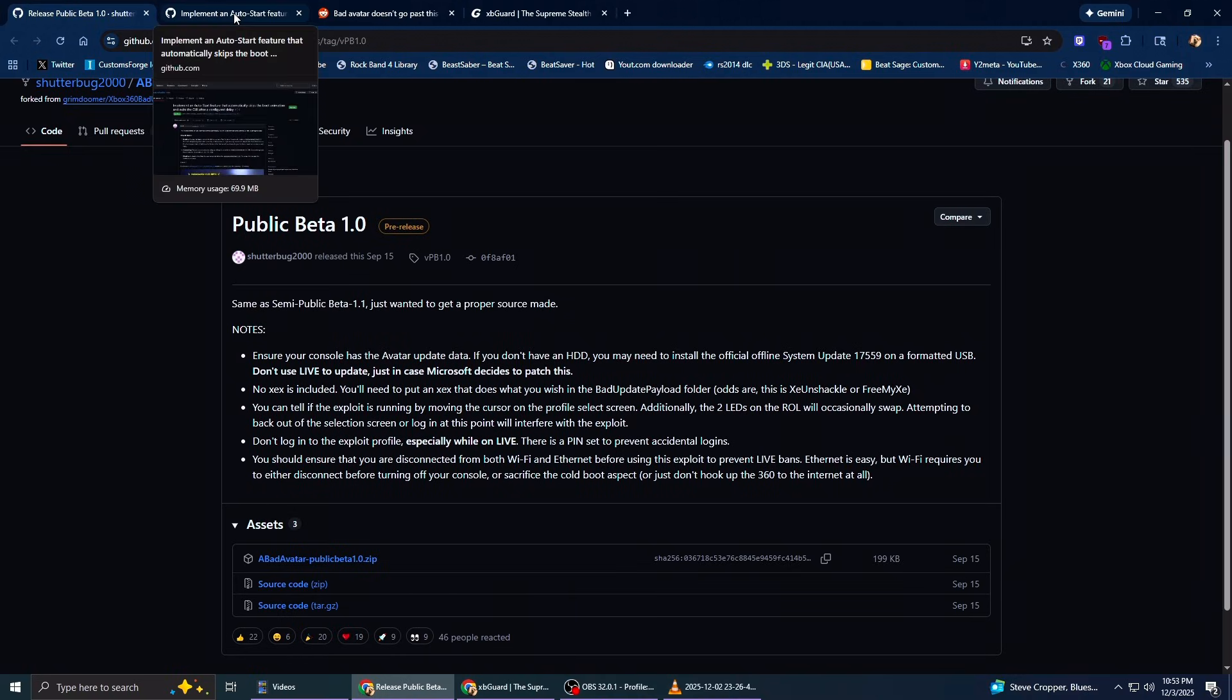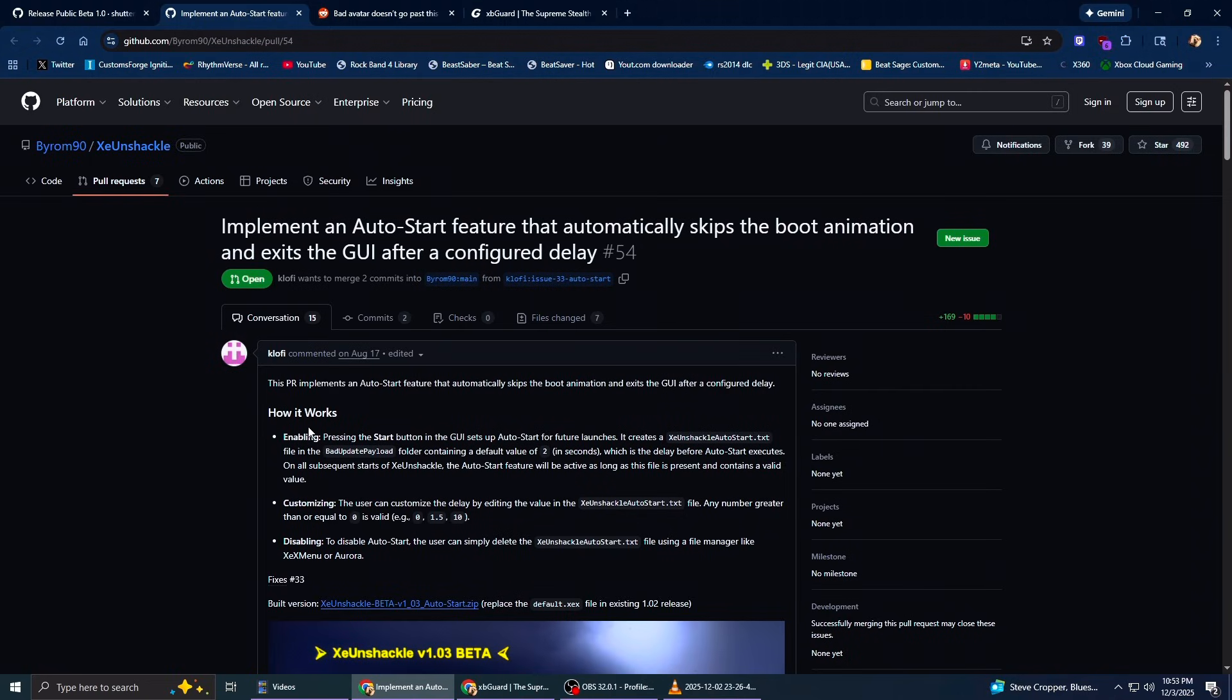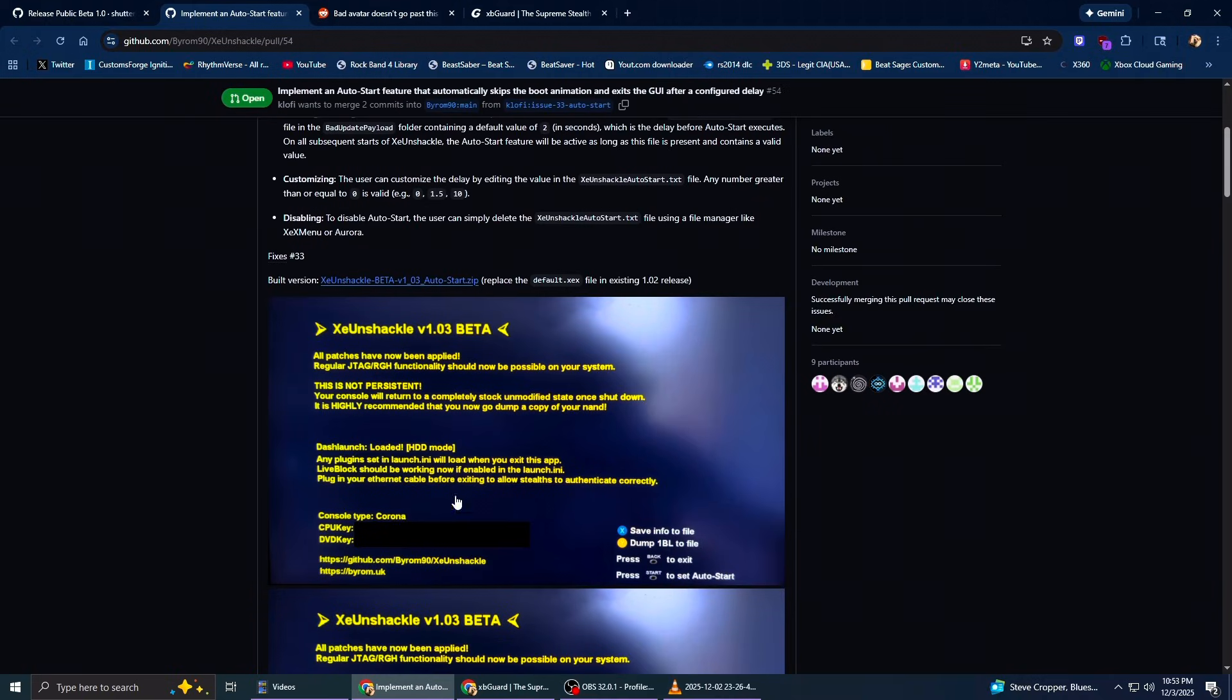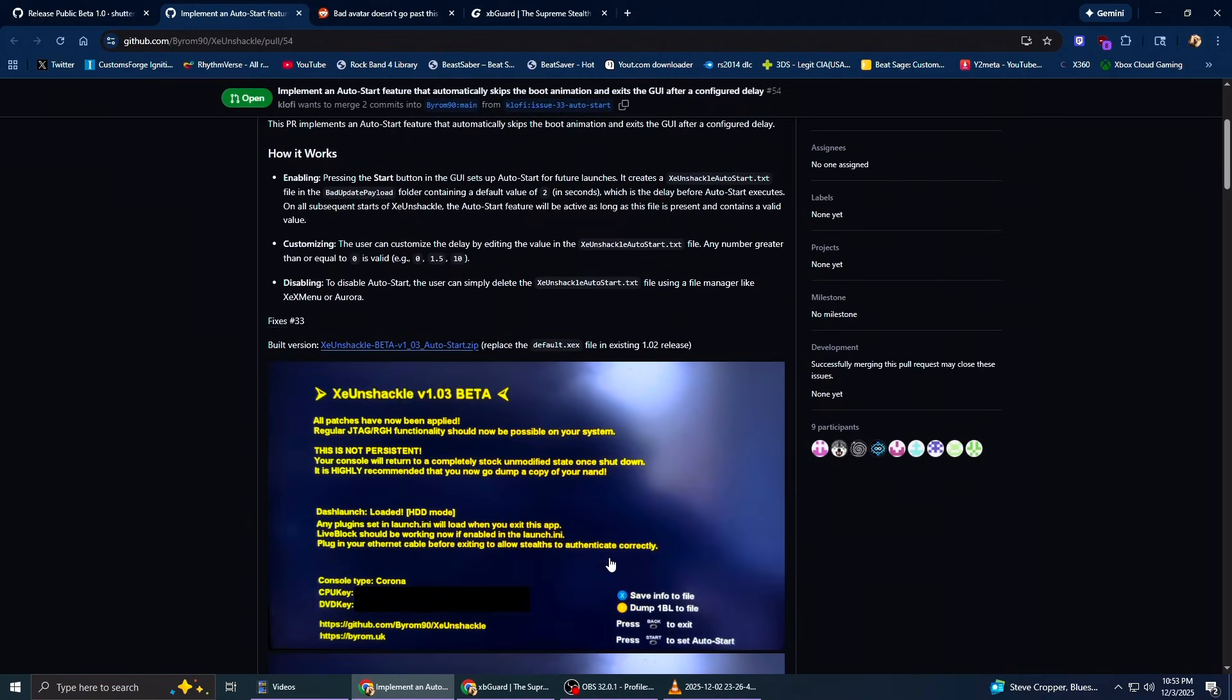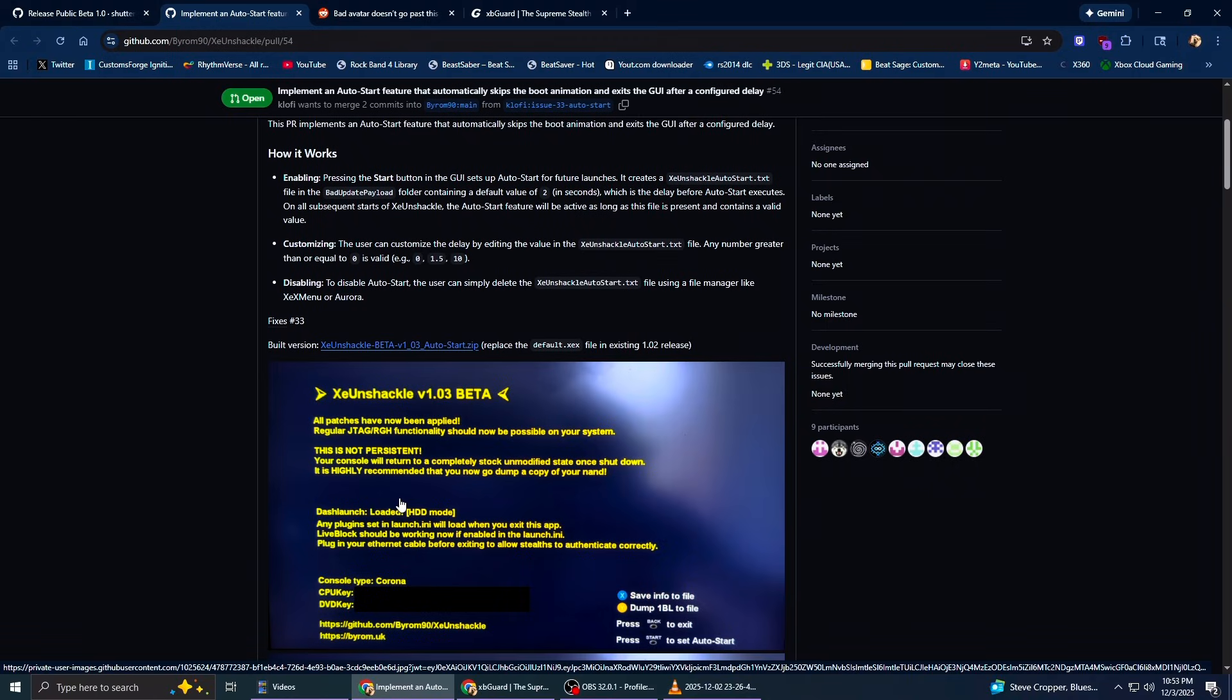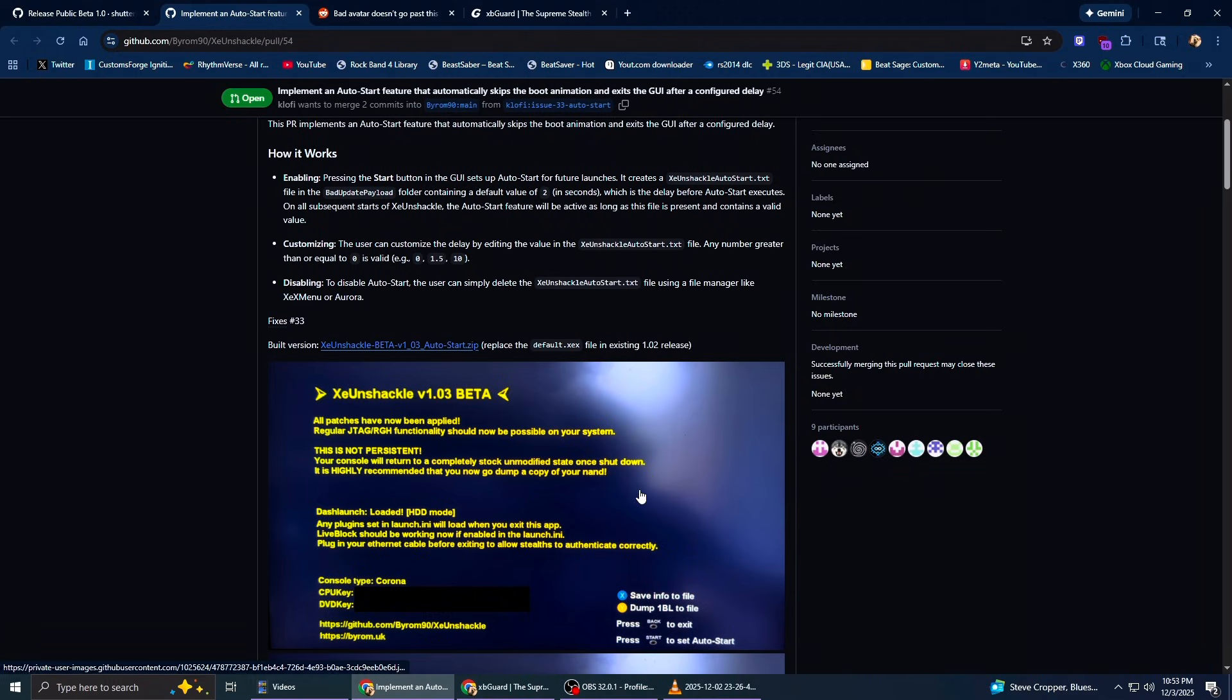Another thing you don't really need, but it's kind of helpful, is when you boot into Bad Avatar, you see the Xeon Shackle page. What this does is it just skips—it will show the page, but it'll have an auto skipper. You can set it to skip it for like two seconds and it will just go to Aurora.